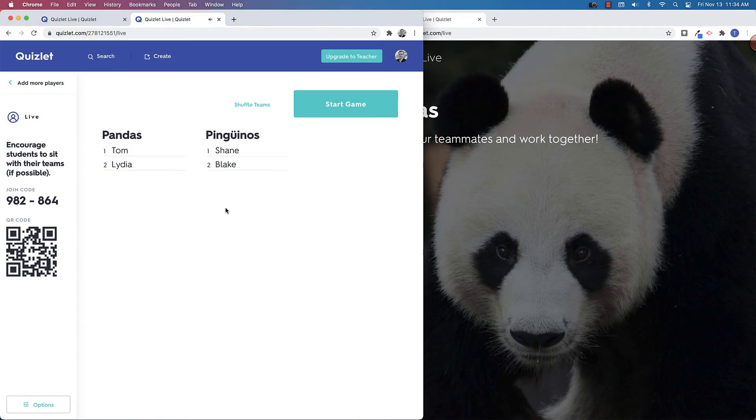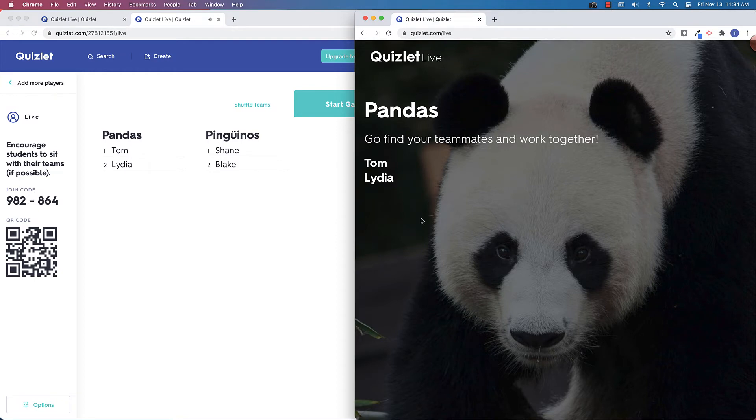So you'll see that once I started the game, it put the players into two different teams. And on the right side, you can see that this player was put on Team Panda. And just as a quick visual, it's really easy to see that they're on Team Panda. And you'll see that the teammates, Tom and Lydia, will be actually working together.